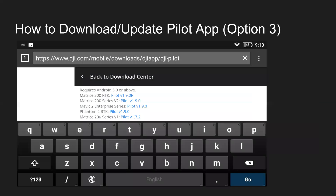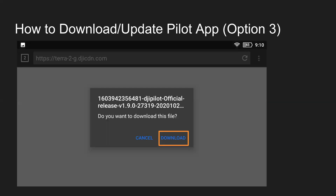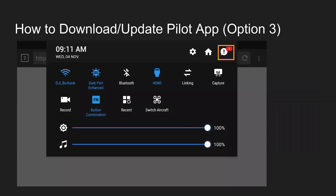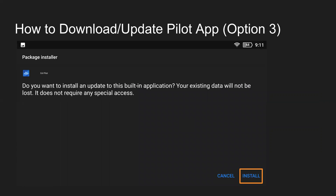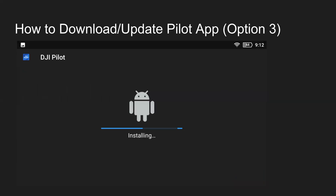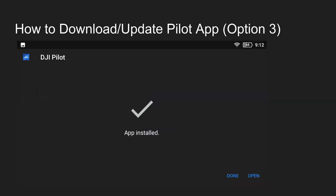Moving into what this looks like — just to give you an overview — on a Smart Controller, you navigate to the website. So if we're doing the Mavic 2 Enterprise series, we'd click on Pilot V1.9.0 to download that APK file, click download, swipe down from the top of the screen and tap on the notification bubble, then click download complete and tap on it. It'll ask if you'd like to install the Pilot app — go ahead and click install. It'll start installing, then say app installed, and you can open it up.